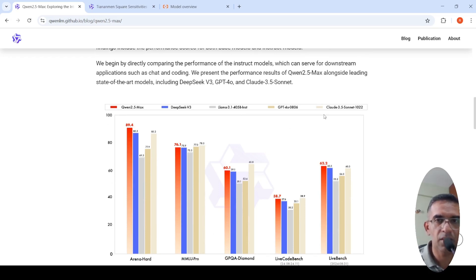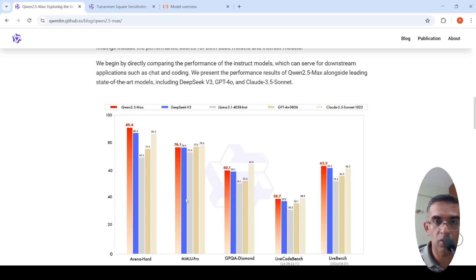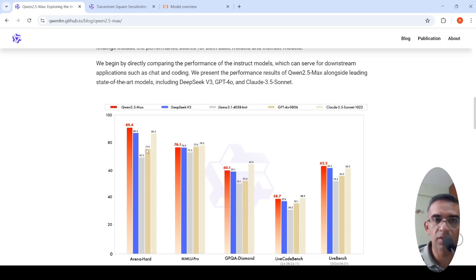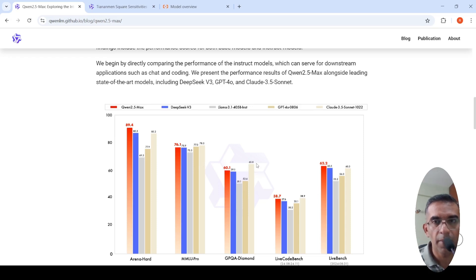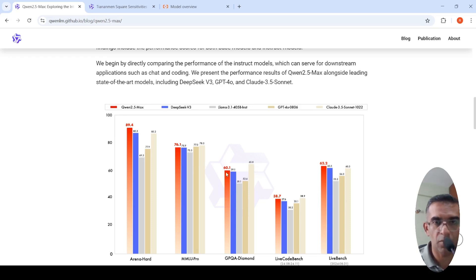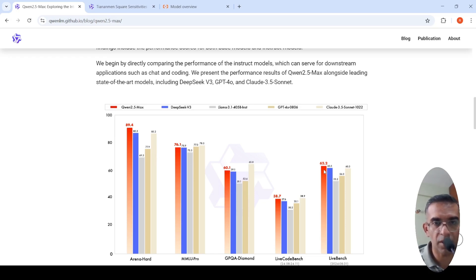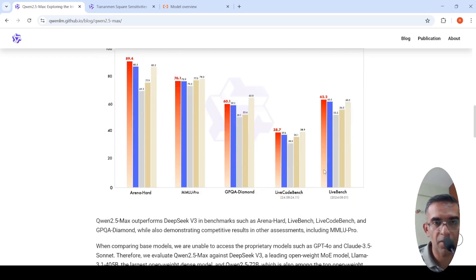This model performs better than your DeepSeek V3 or say LLAMA 3.1, 405 billion parameters, GPT-4O and Claude Sonnet. If you look at the performance across all these benchmarks, it beats some of these models in some benchmarks. In GPQA diamond, maybe Claude 3.5 Sonnet is better than this particular model. But otherwise, it consistently gives very good performance across all the benchmarks.